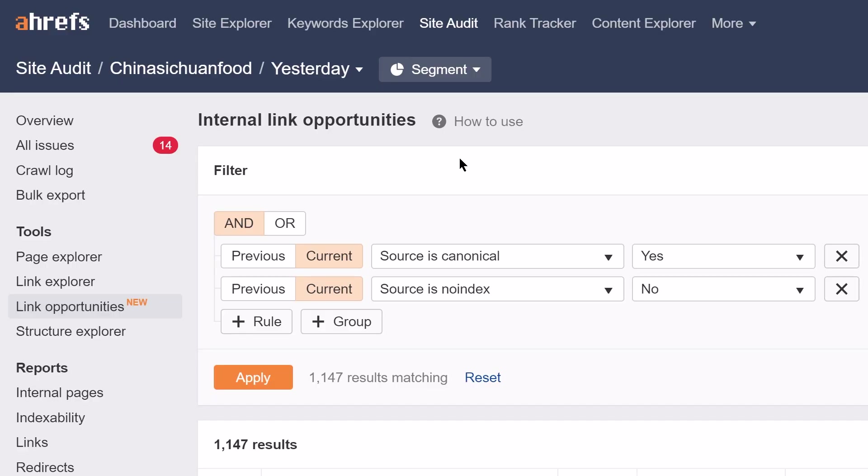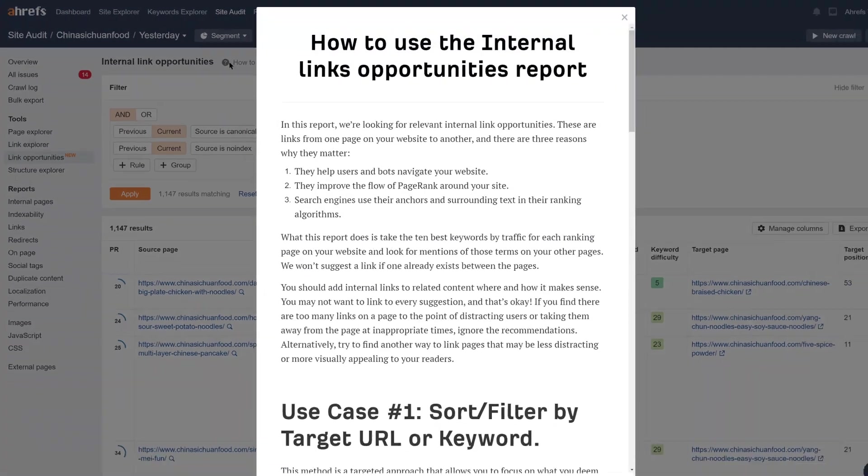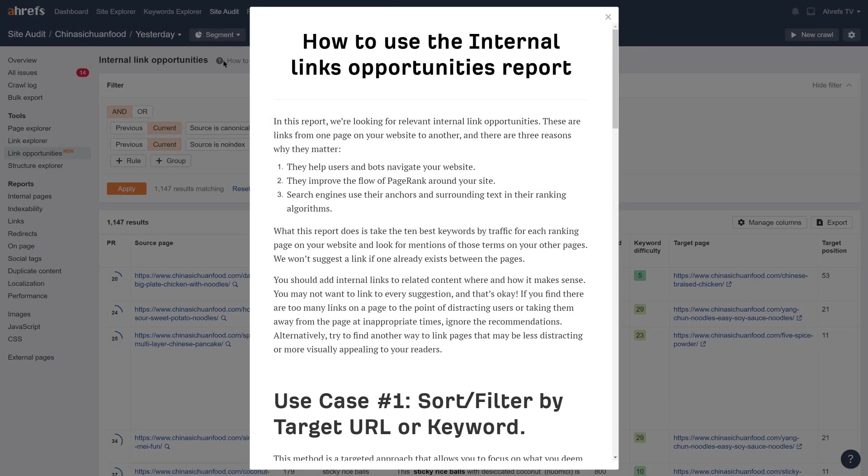This is a really quick, targeted way to focus on something important to you right now. But there are other ways to use this report. For more ideas and use cases, open the How To Use guide next to the report name itself.